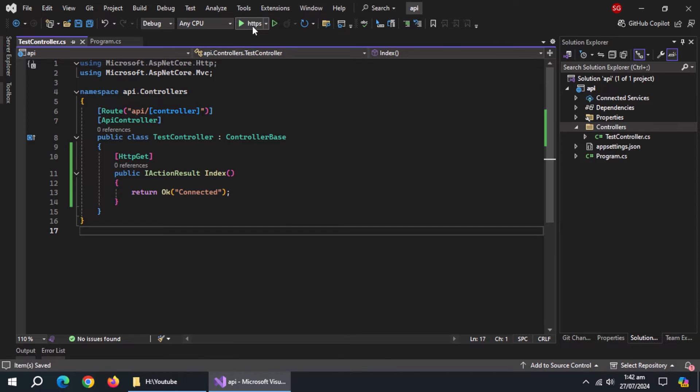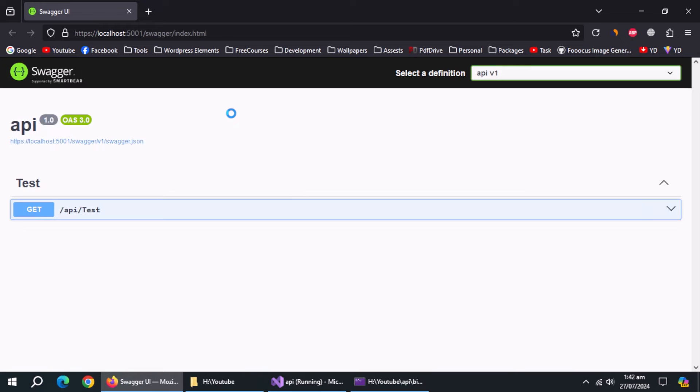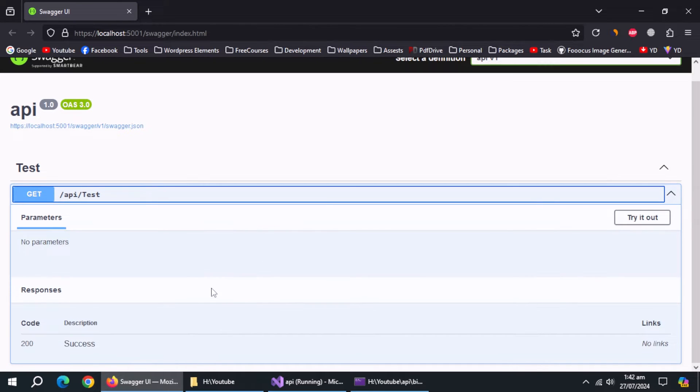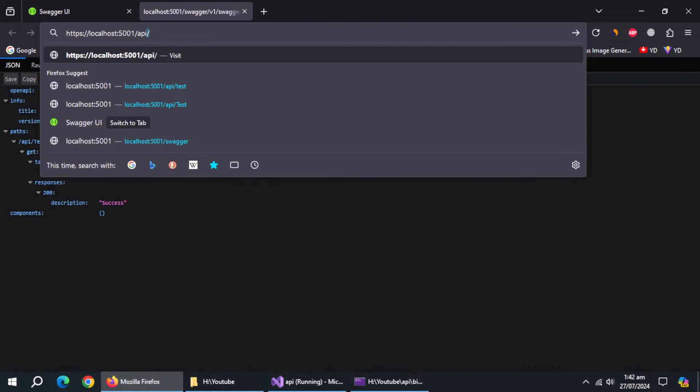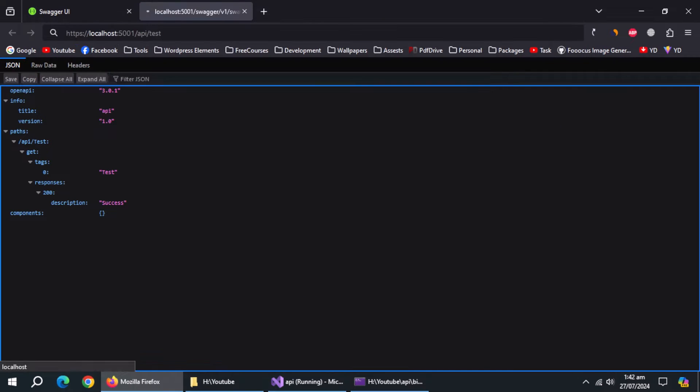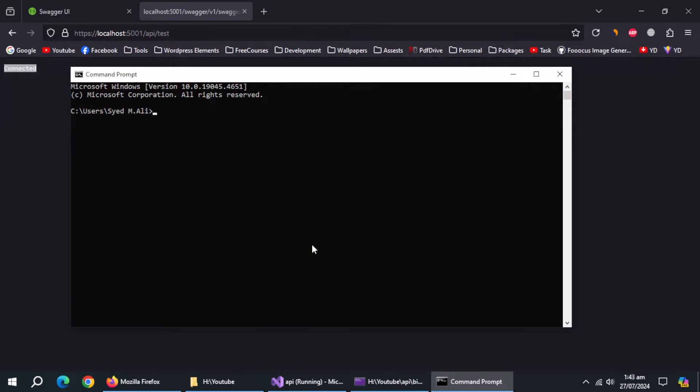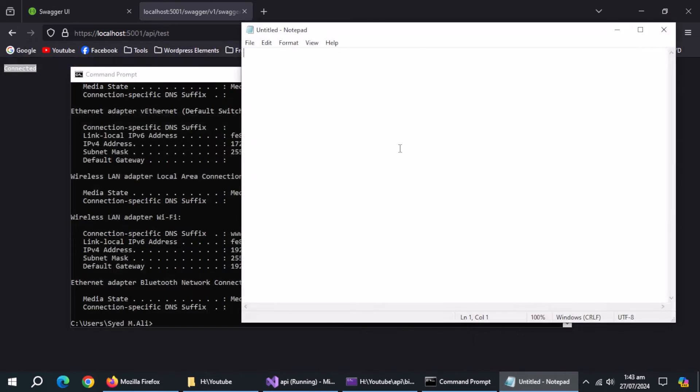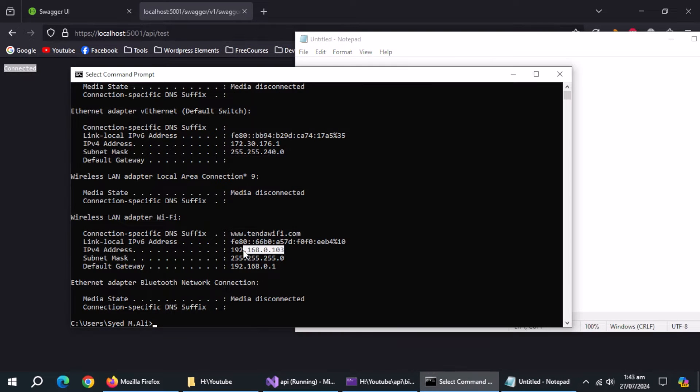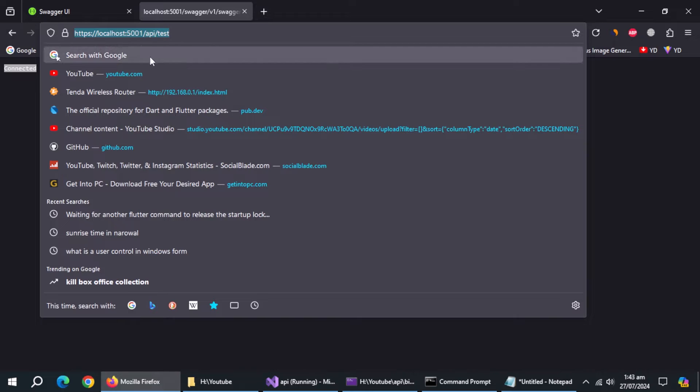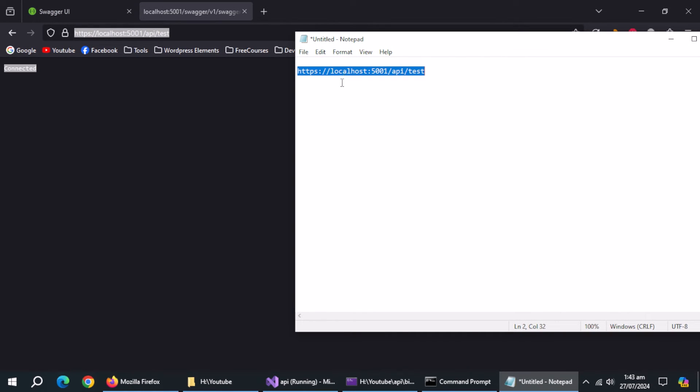Now, run this API. Open raw URL. Enter the address of API endpoint. It's working. Now open cmd. Type ipconfig and hit enter. Copy this IPv4 address and save it. Copy API address and save it too. Replace this localhost with the IP address.